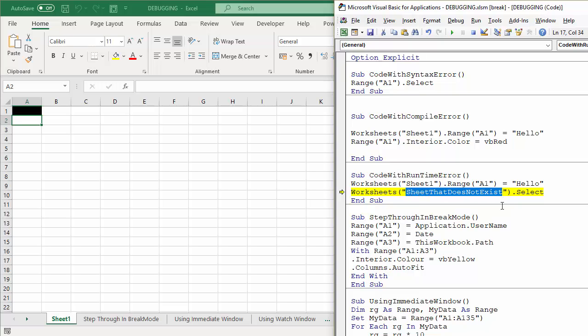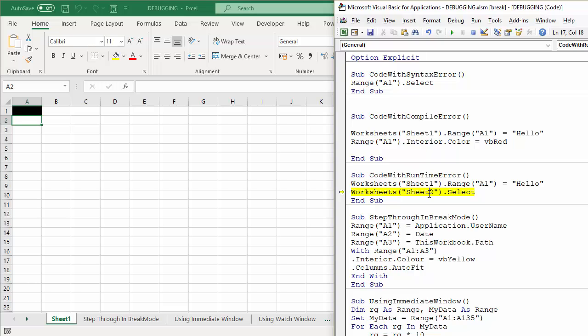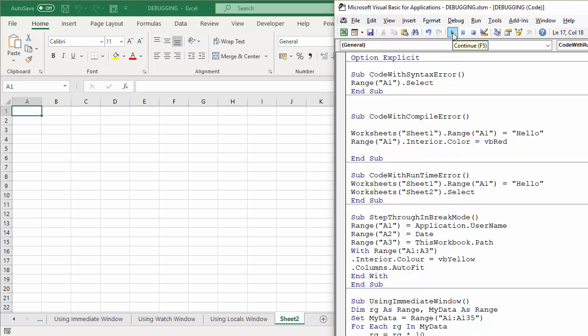So the idea is then you'd have to put in a proper sheet name. So if I put in sheet one, sheet two let's say, because I've already selected sheet two. And then I'd play it and it would continue. So it's just a matter of amending it and then replaying it. So you can either press the play button here or press F5 on your keyboard to continue with the sub procedure.